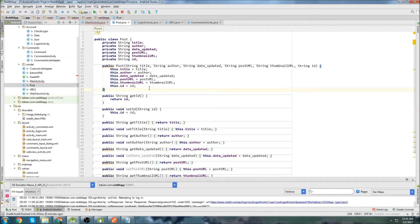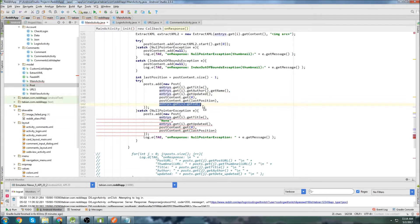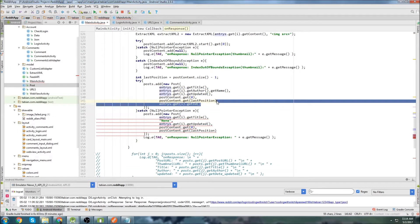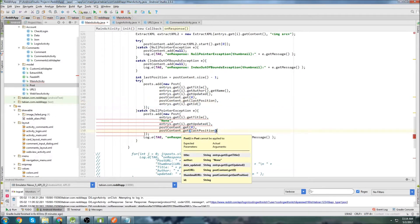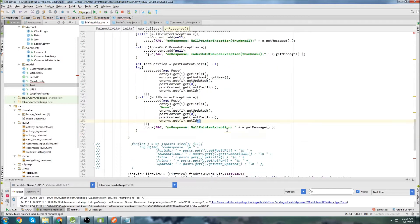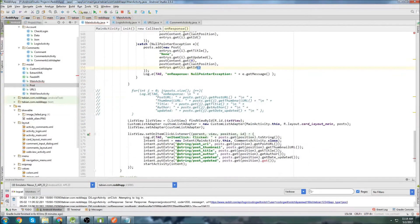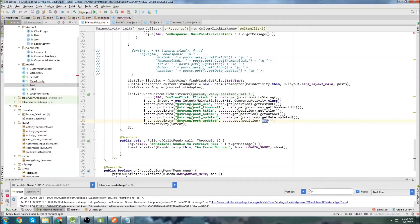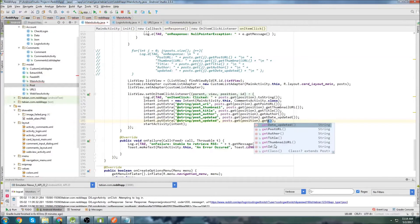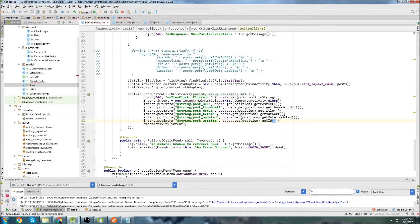We'll insert the getter and setter methods for ID. So now our post object class will be able to hold that ID parameter — and you can see that red error goes away. I'm going to copy this and put it right here. Now let's go down and we can actually get the ID here.